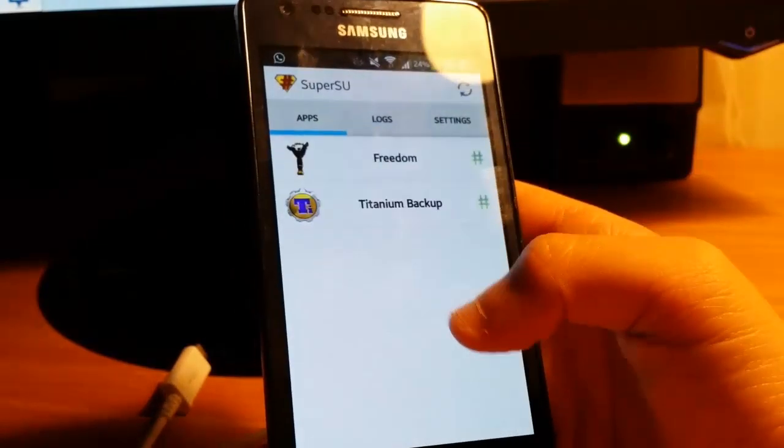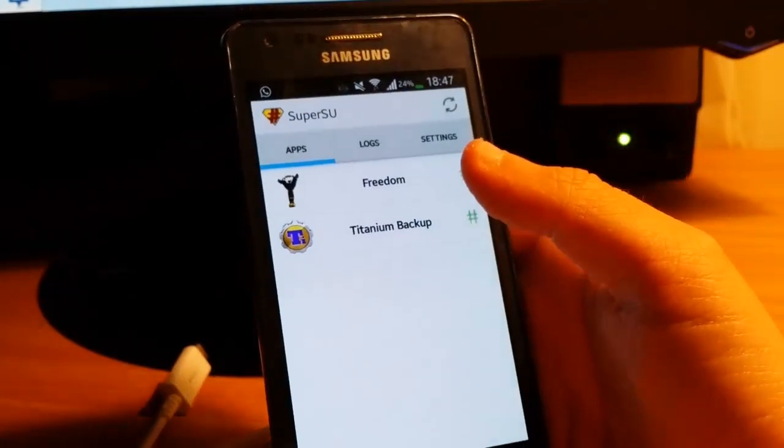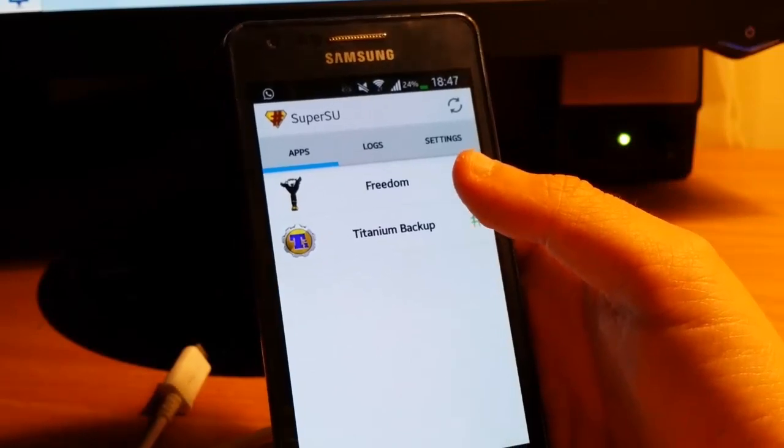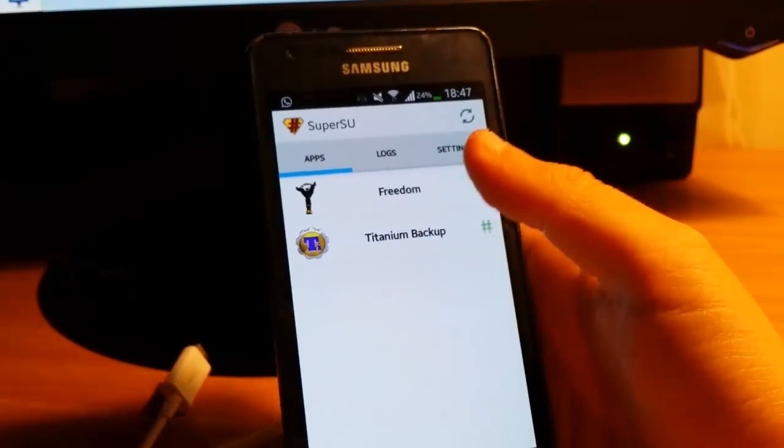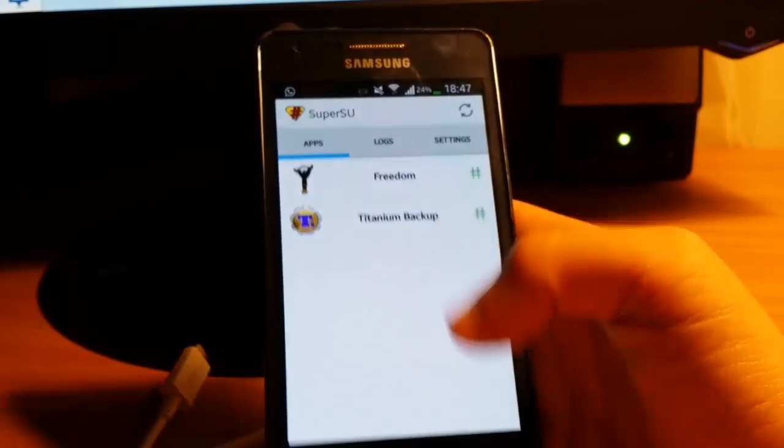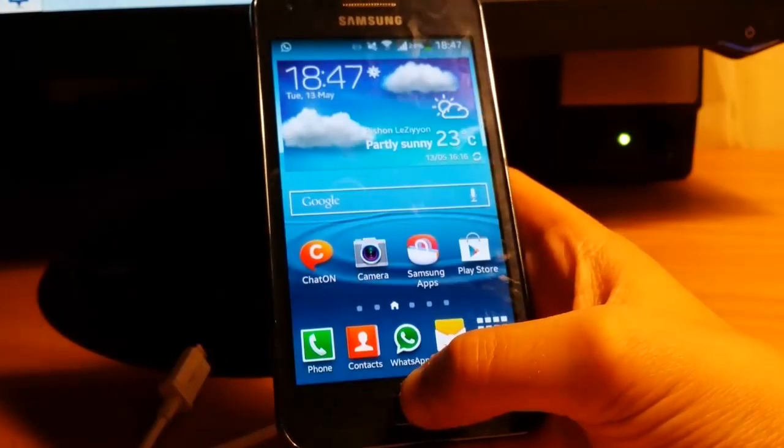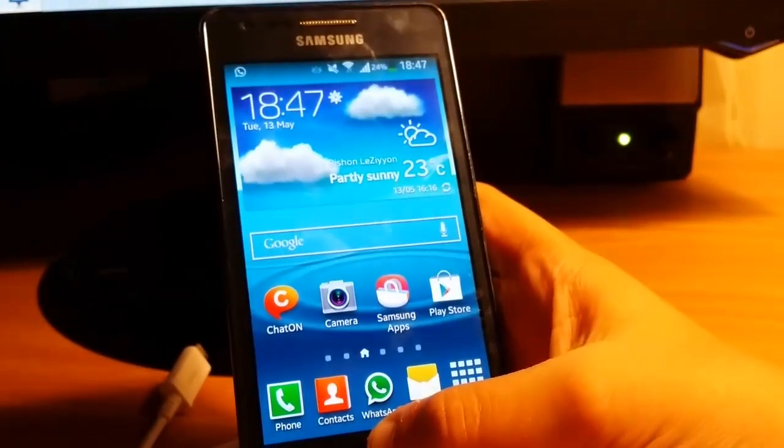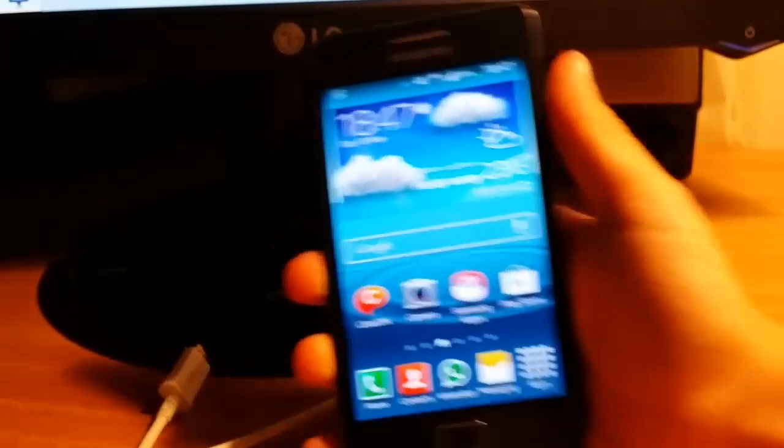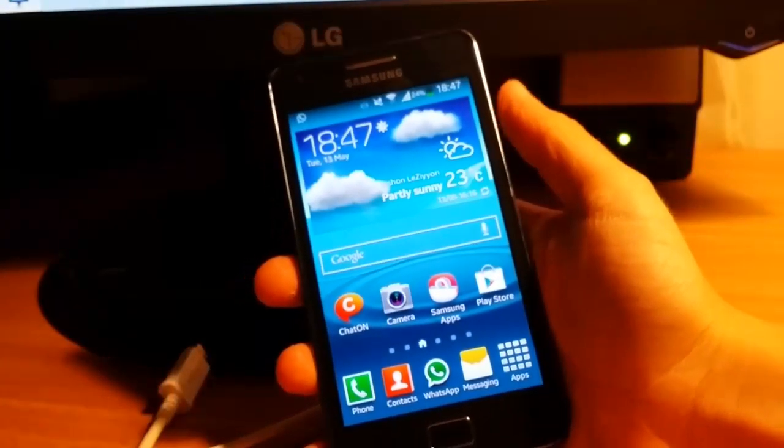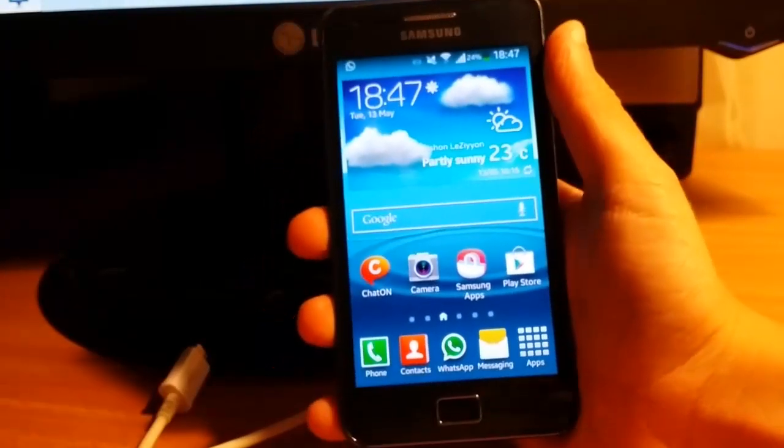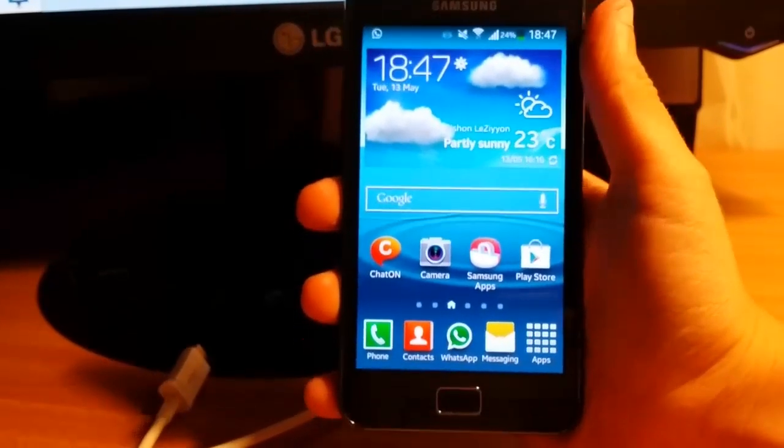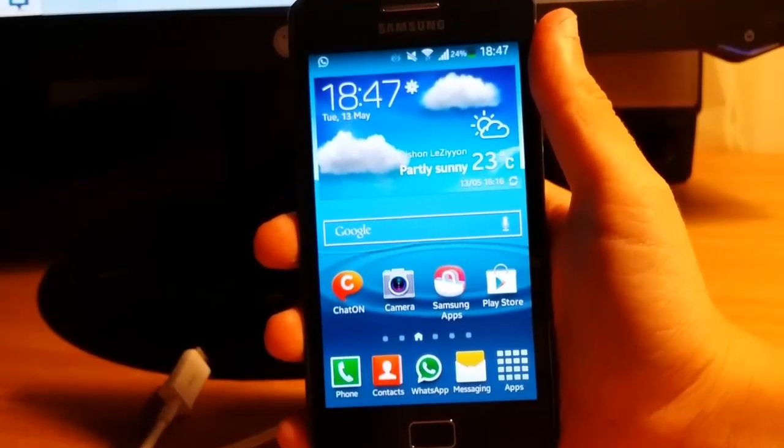Everything I use with root shows here. Freedom is granted with root, and Titanium Backup. So this is how to root your Galaxy S2 Plus. Like, please subscribe, and we'll see you next time. Bye!